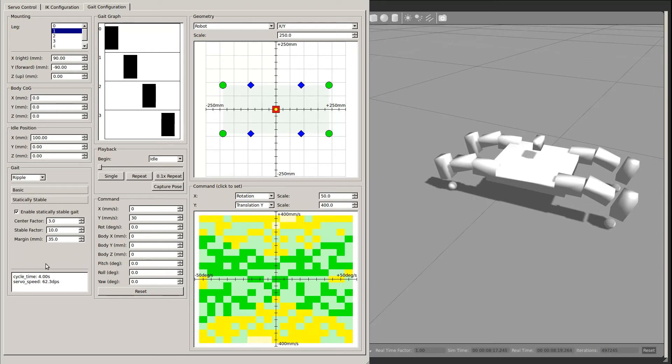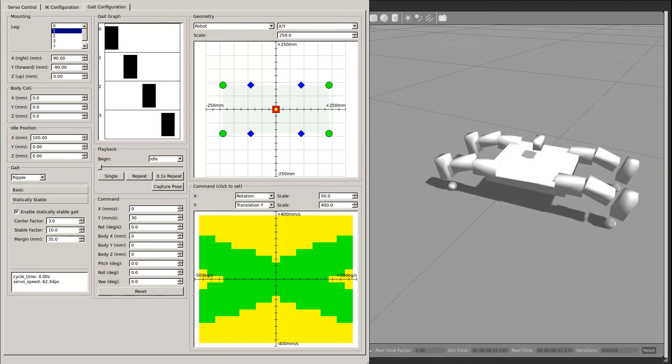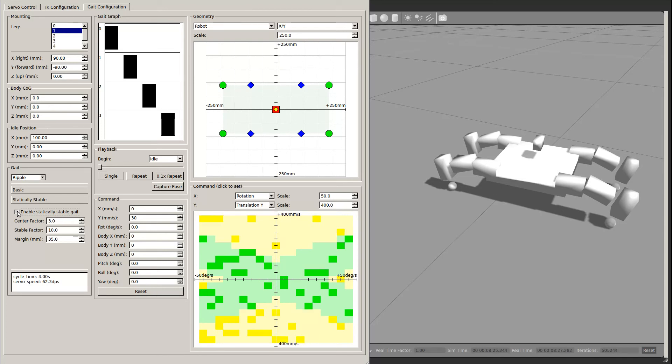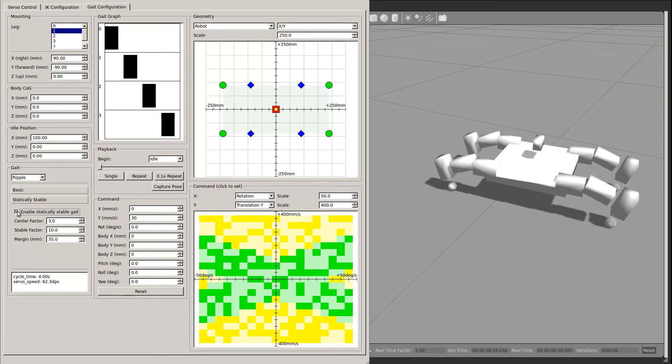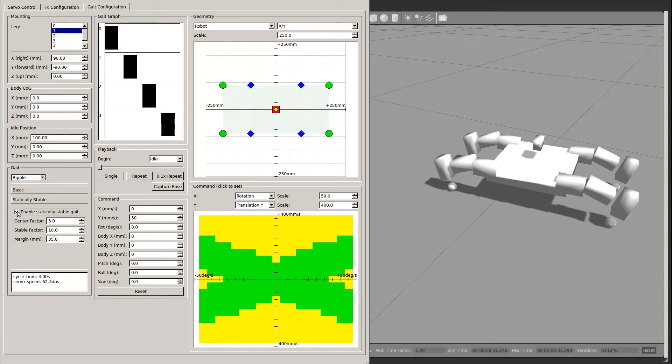In the statically stable section, the most interesting parameter is the checkbox that determines whether the gait is statically stable or not. If it is enabled, then the gait engine will attempt to keep the center of gravity of the robot inside the support polygon at all times, and do so by at least the margin specified.